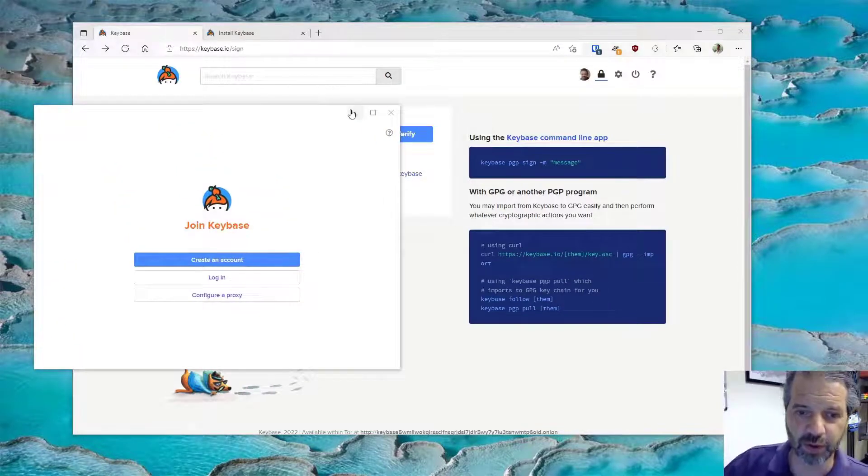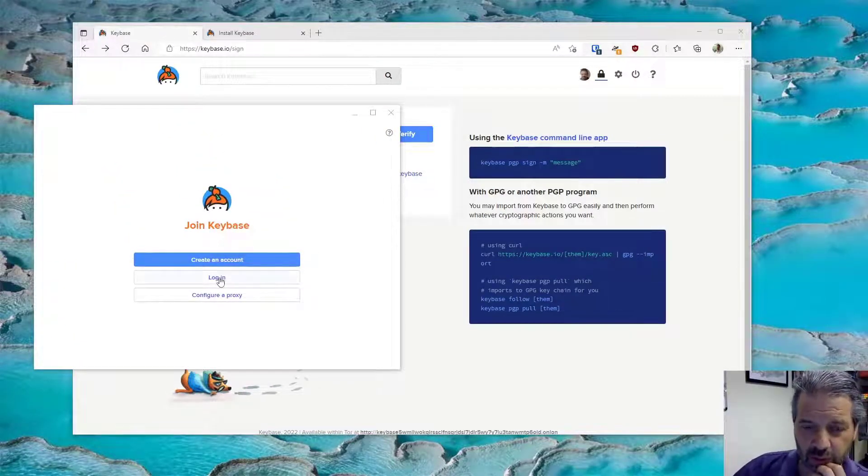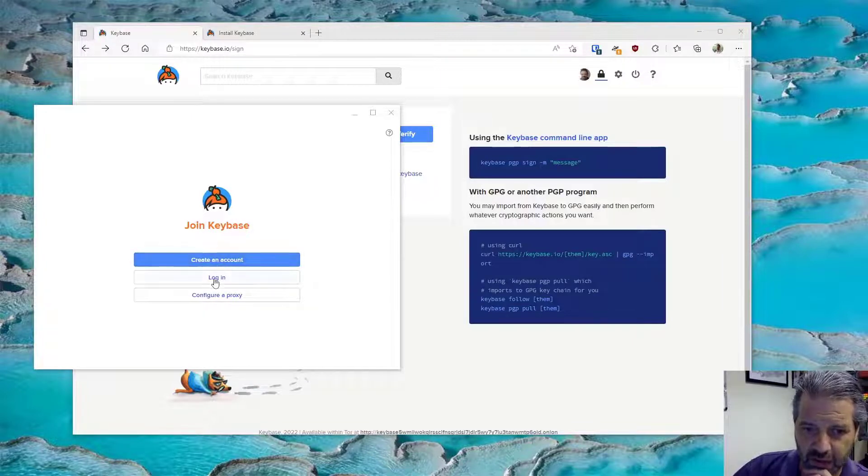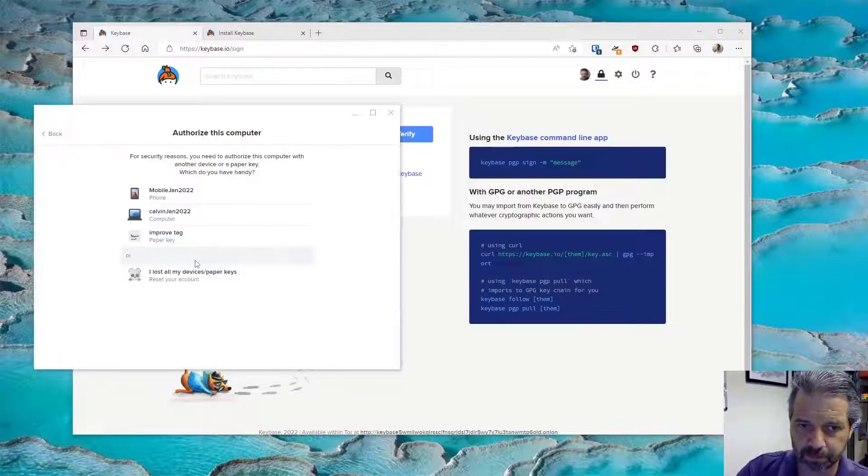All right, there we go, so we've got the app running. What I want to do is I don't want to create an account because I already have one. I want to log into my account, so my account is this one.